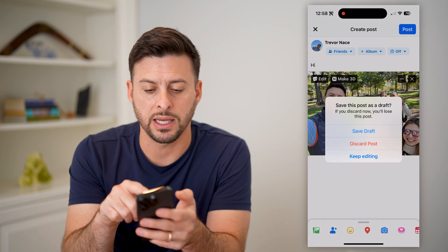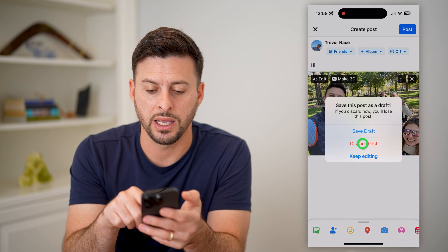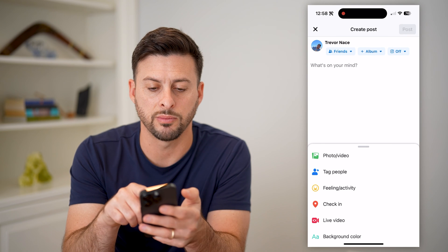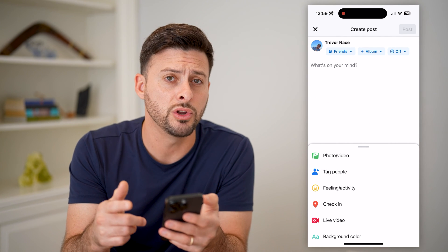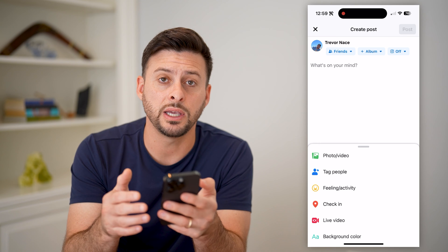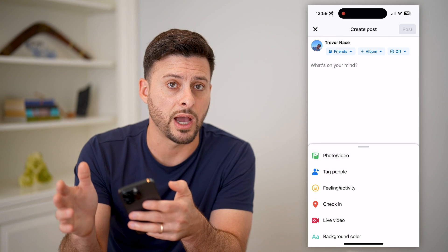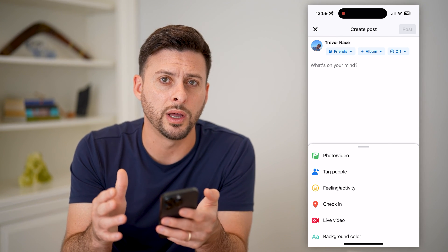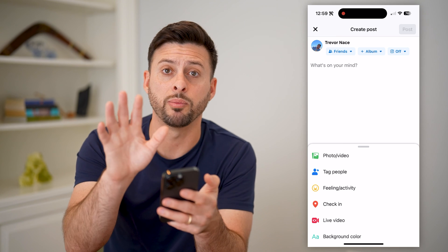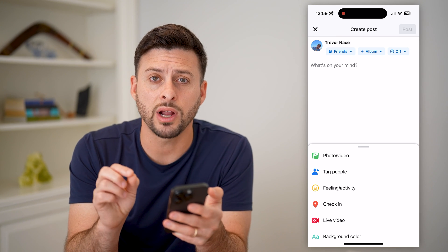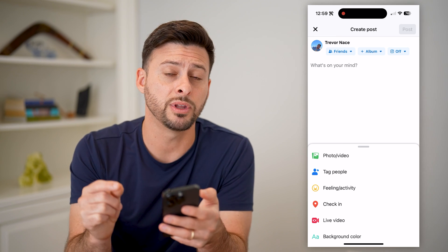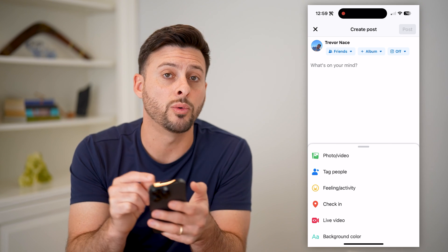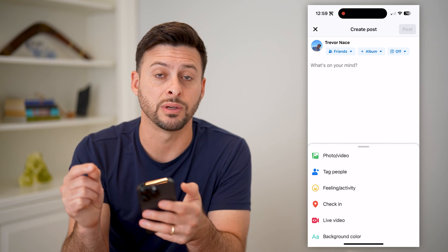Again, if I tap X out of here and hit discard, I can tap "What's on your mind" and it will allow me to create a new one. But essentially, if you have a draft, you go into the process of creating a new one and it'll pop up with the draft. You either have to move forward and publish that one, or fully delete it if you wanted to post something else.